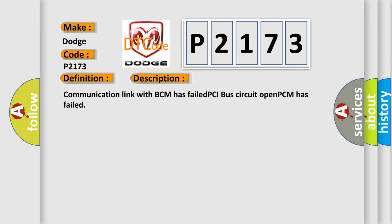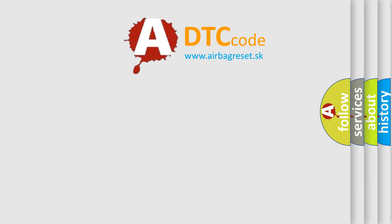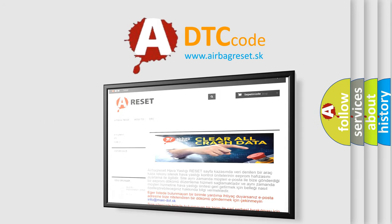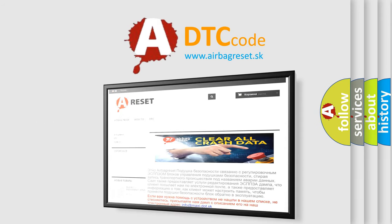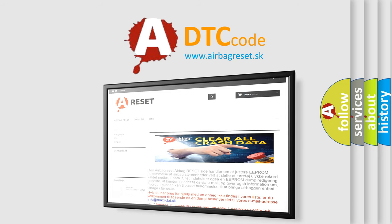The airbag reset website aims to provide information in 52 languages. Thank you for your attention and stay tuned for the next video.